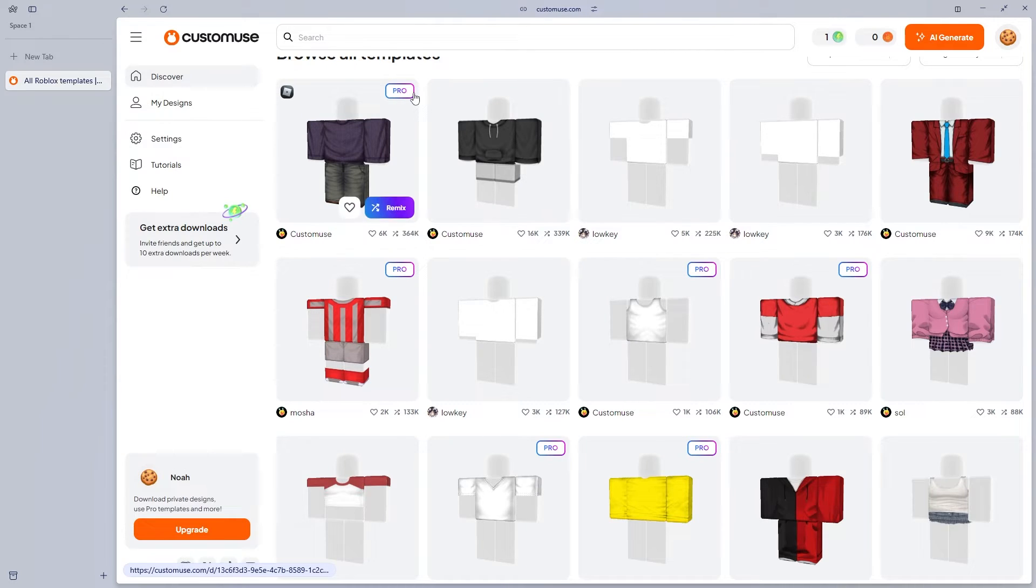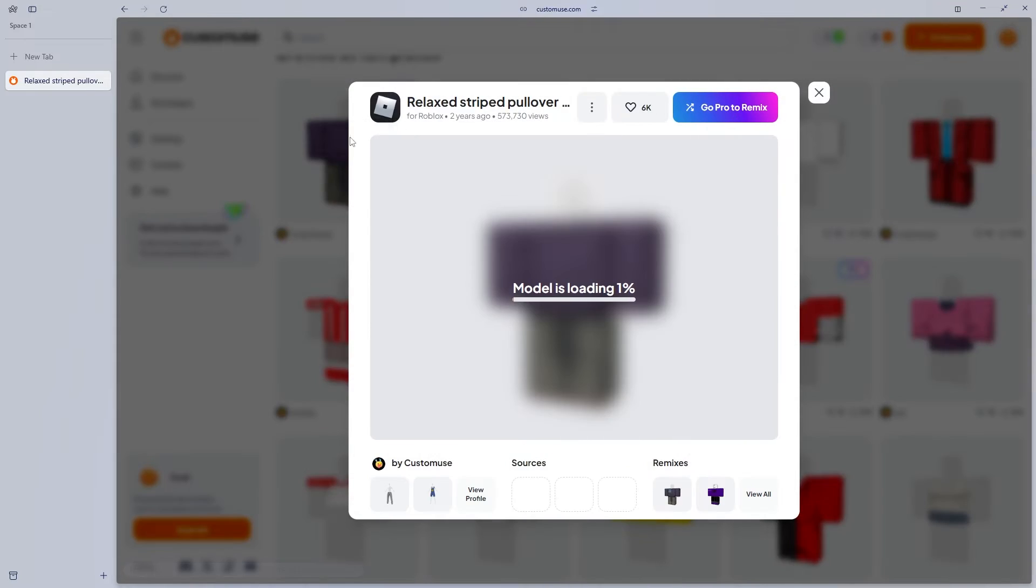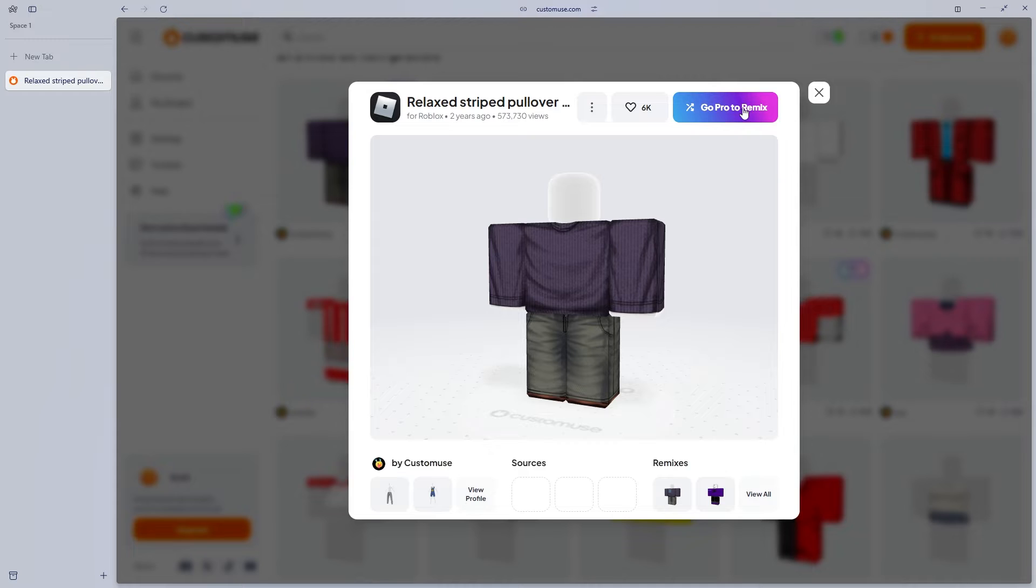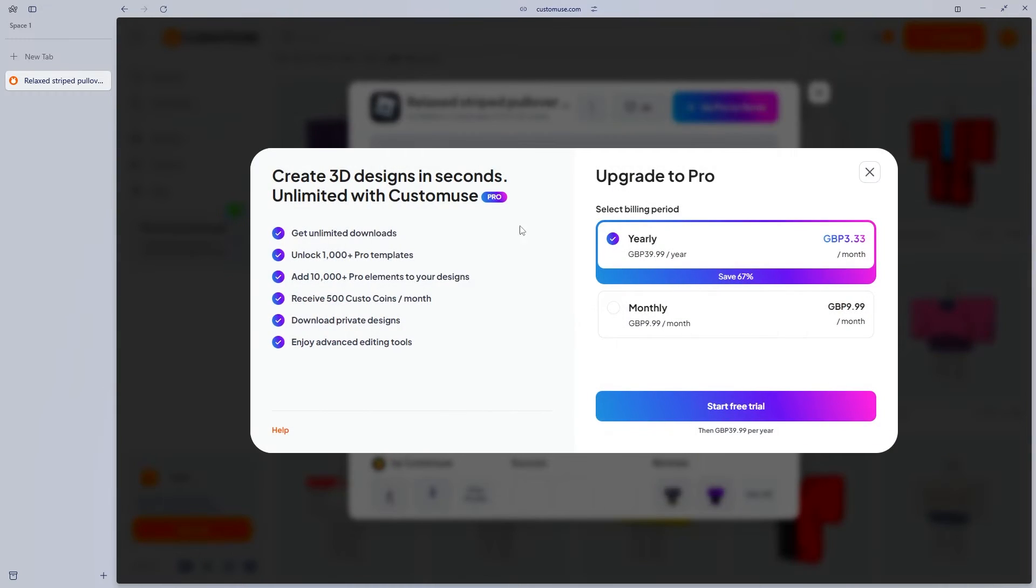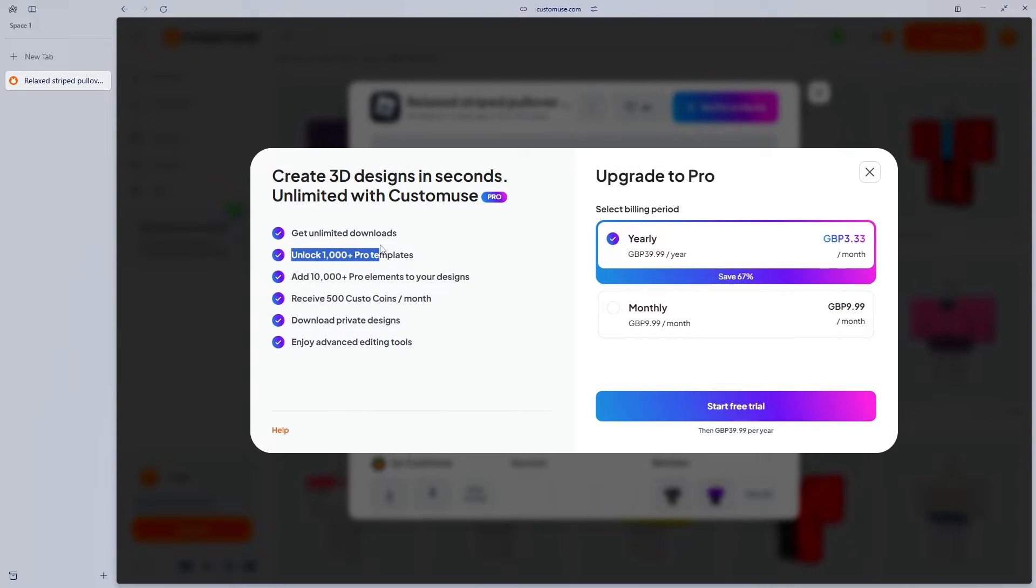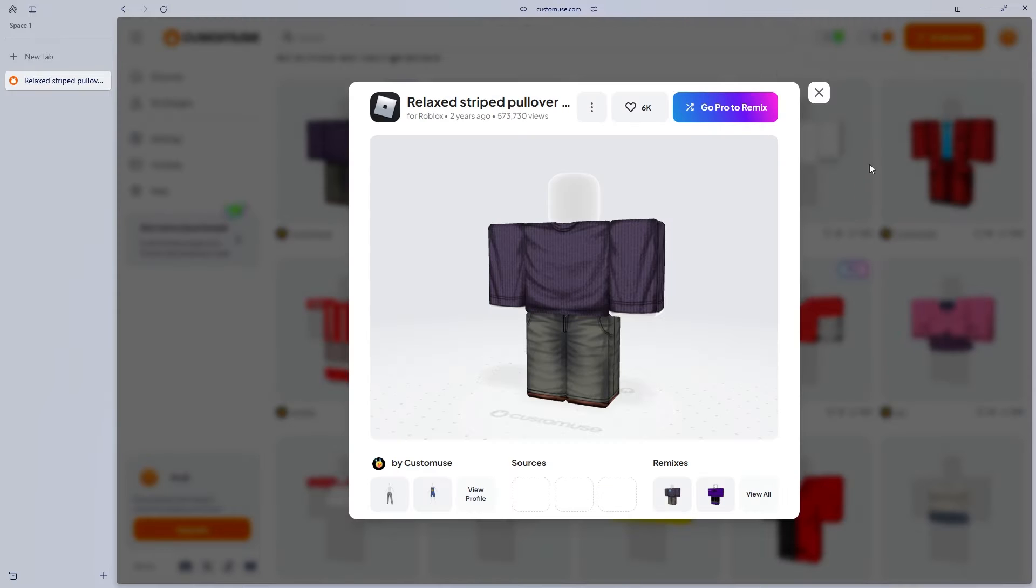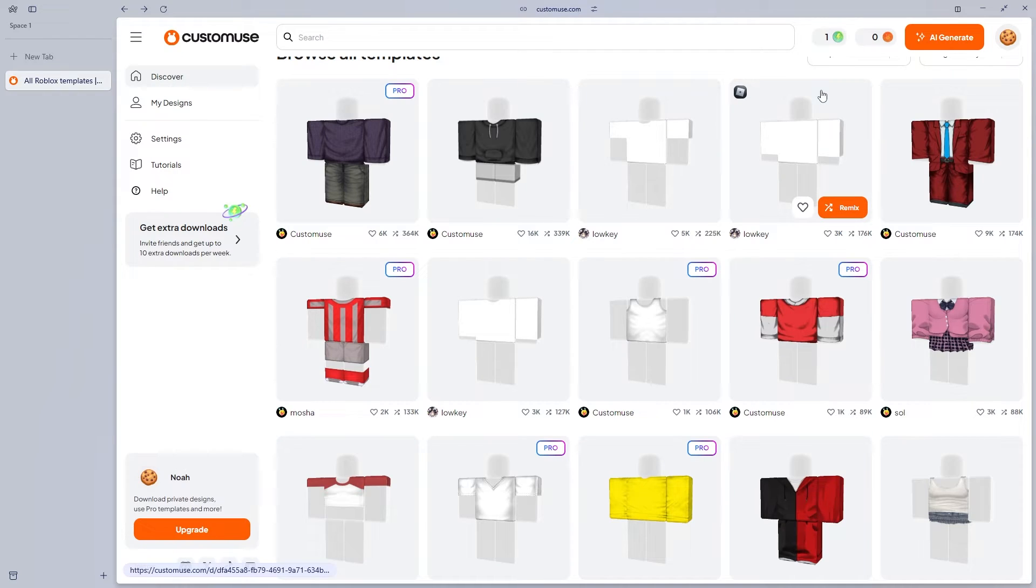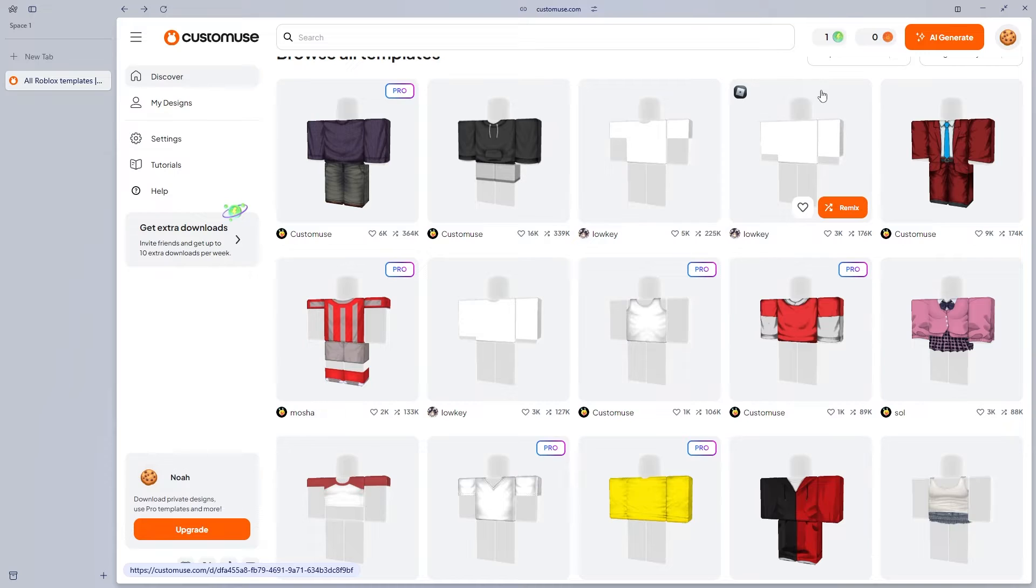There is a pro tier to custom use which allows you to get a couple more benefits. As you're going to see, you get unlimited downloads, more pro templates, et cetera. But today, we're just going to be focusing on the free parts of custom use.